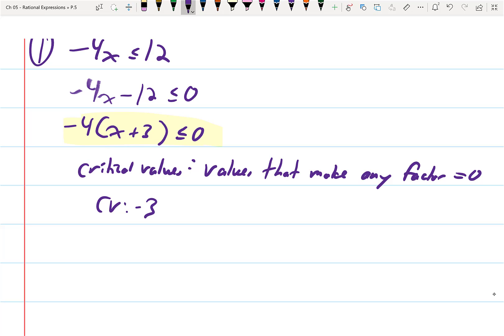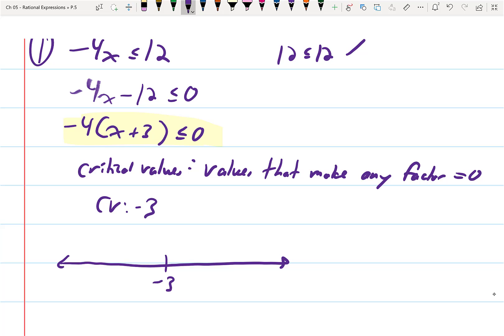The next step is we're going to plot that critical value on a number line — just put it dead smack center. Then ask yourself if negative three could be a solution itself. Is negative three actually going to satisfy the original inequality? It's a less than or equal to. If I plug negative three in, I get 12 is less than or equal to 12, which certainly works. So we're going to put a closed circle on negative three.